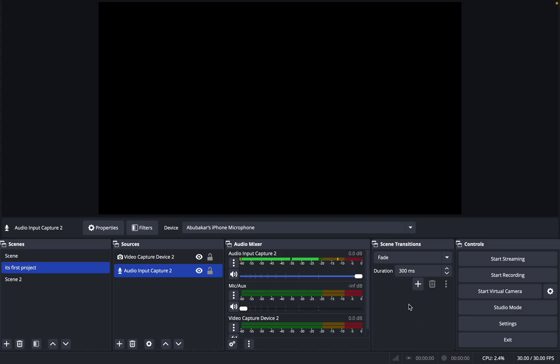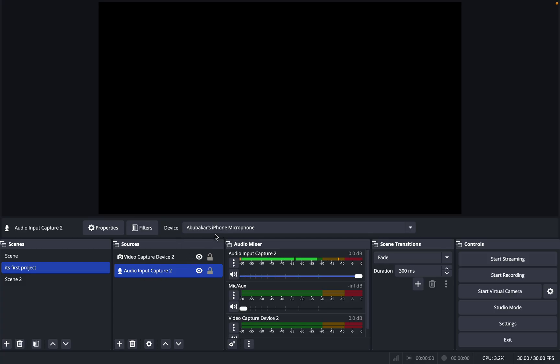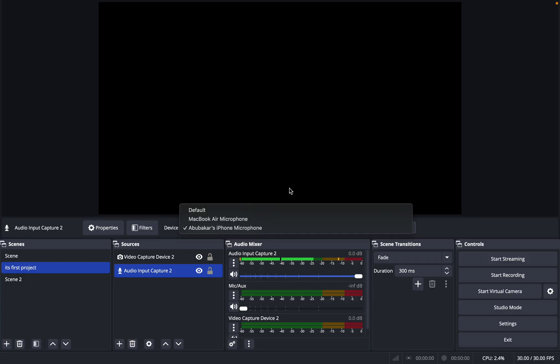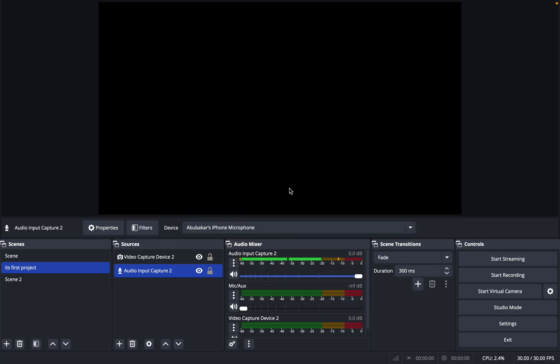Simply select 'Add Audio Input Capture' and then from the device select your iPhone. It will automatically detect your iPhone, but make sure that you link the same account to your iPhone and your MacBook.